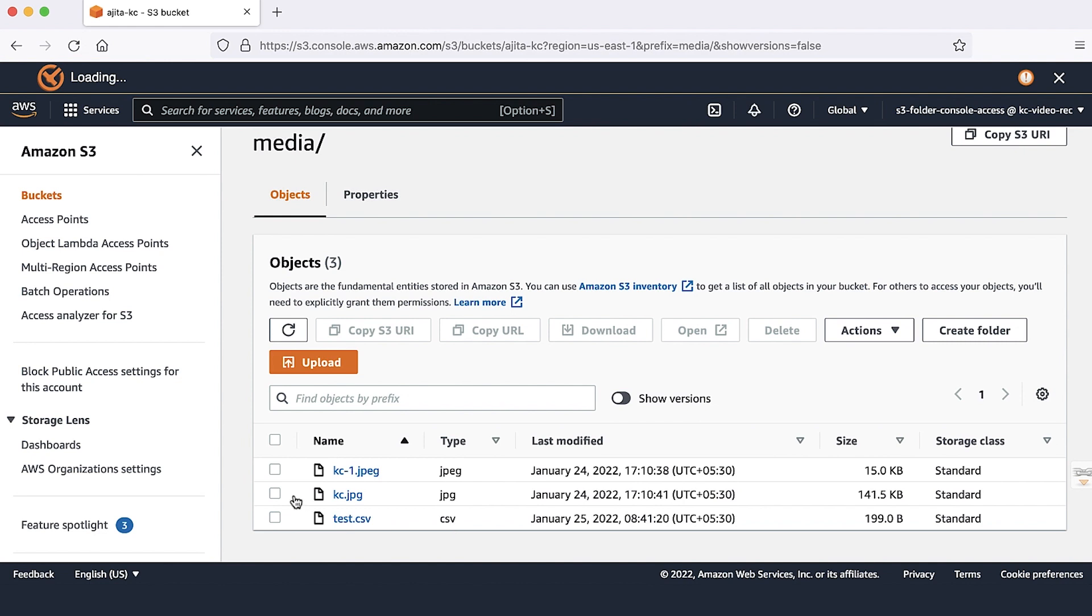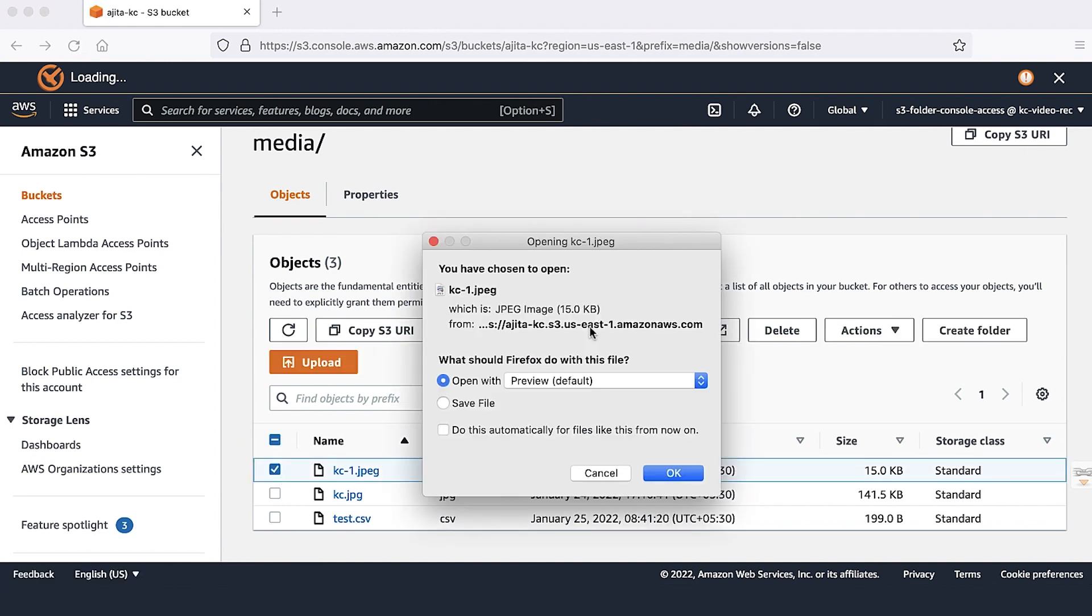Finally, the fourth statement of the policy will allow me to download the files present in this folder.